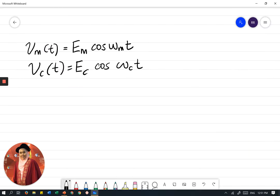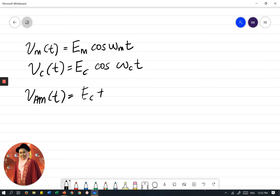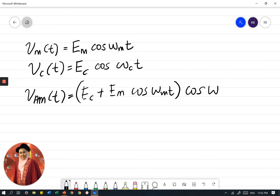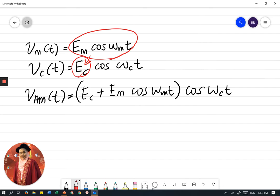From my notes, we have VMT, the modulating signal, to be EM cos omega MT, and the carrier signal to be EC cos omega CT. So the AM signal VAM would be when the modulating signal is put on the carrier. In this process, the modulating signal will be put on to the amplitude of the carrier to be EC plus EM cos omega MT, times cos omega CT. So this amplitude of carrier will be added to become the next line of equation.